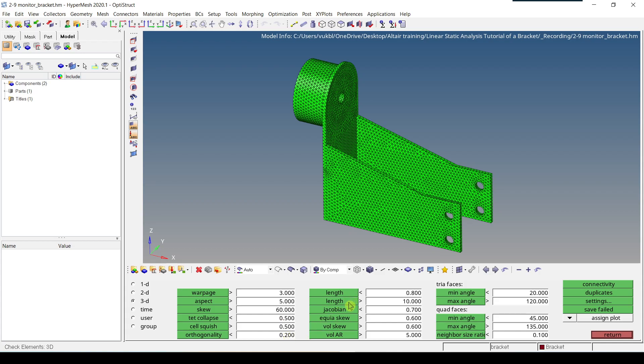Length Maximum, Jacobian, Equi Skew, Wall Skew, Wall AR, Minimum Angle, Maximum Angle for tria faces, Minimum Angle and Maximum Angle for the Quad faces. So everything is as I want. I change this Length to 0.8, the Length Minimum to 0.8 and Length Maximum equal to 10.